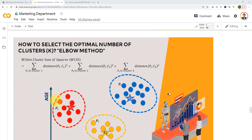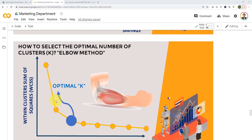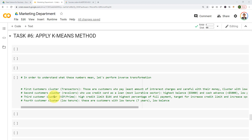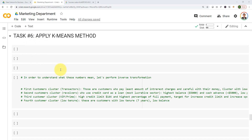And that's all I have for this lecture. I hope you guys enjoyed it. In task number five, we are going to find the optimal number of clusters using the elbow method. And then in task number six, we are going to apply the k-means clustering method. It's going to be tons of fun — please stay tuned and enjoy the Data Science for Business course. I'll see you guys in the next lecture.